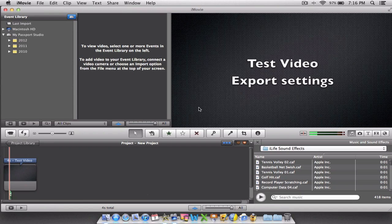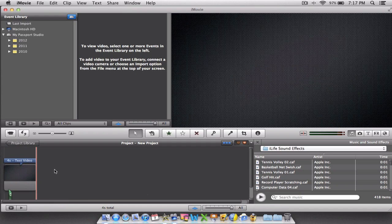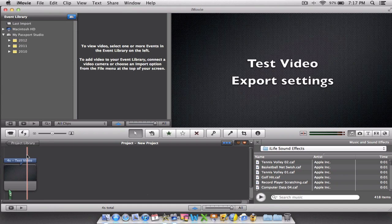Now once you've created your movie—I've just created a small title here, it's just a quick test—but once you've created your movie, it's important to get the export settings right.